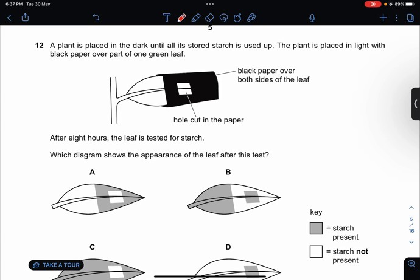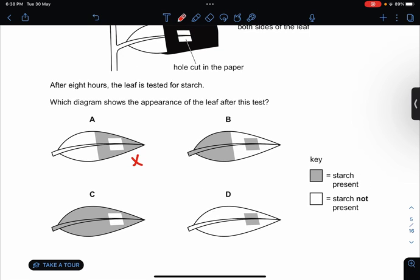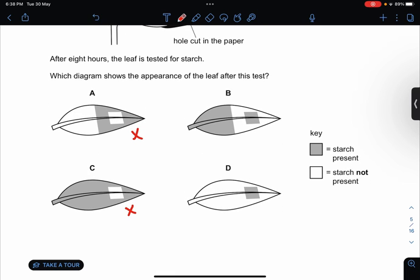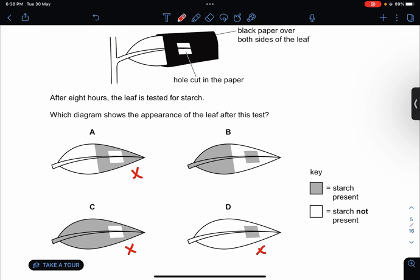The plant is placed in the dark until all of its starch is used up. The plant is placed in light with black paper over part of one green leaf. After eight hours, the leaf is tested for starch. Remember that when it's not covered, there'll be photosynthesis happening. The most suitable answer would be B.